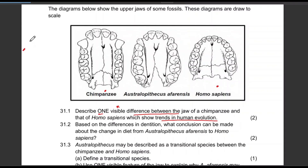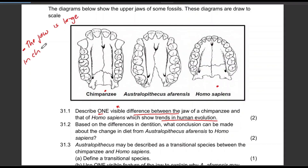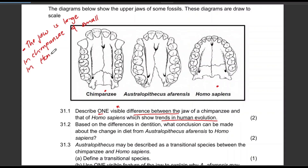They didn't ask us to tabulate, so that's fine. The jaw is large in chimpanzees. Remember, you are comparing the difference here, so you need to tell us the size of the jaw in Homo sapiens — and it's actually small in Homo sapiens.